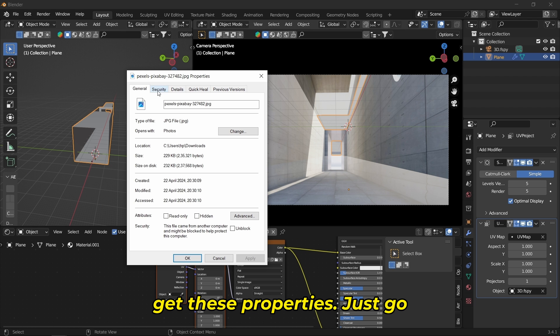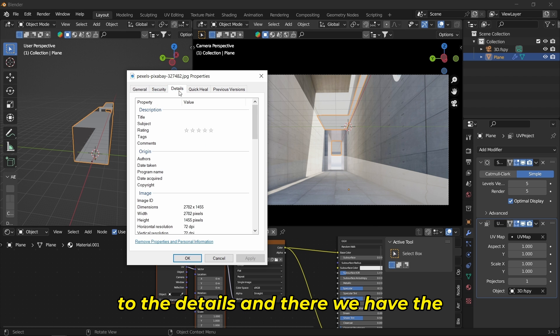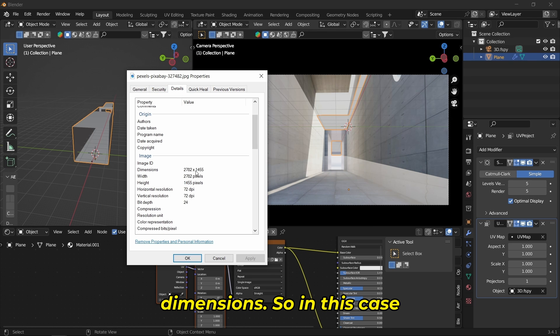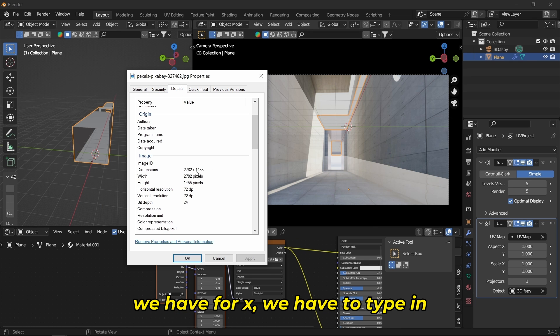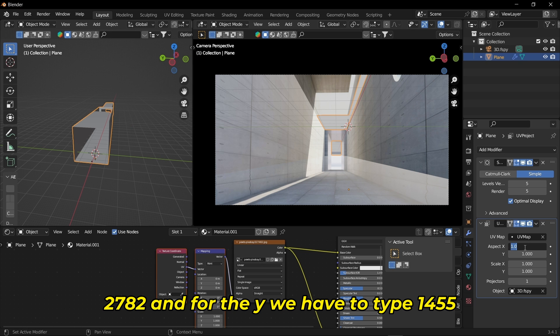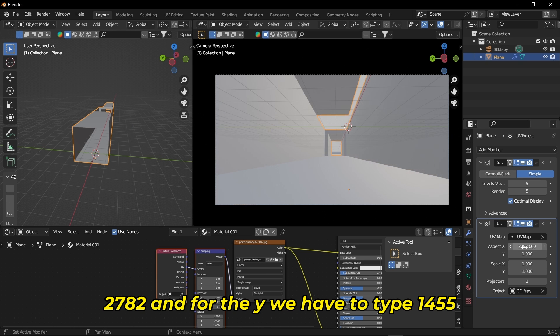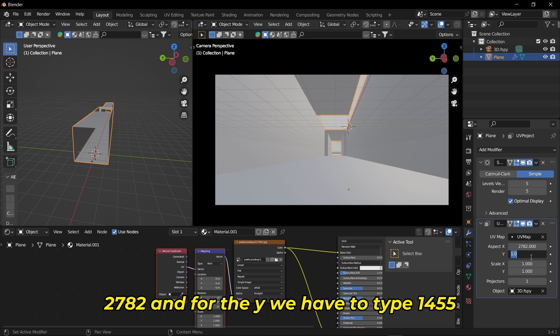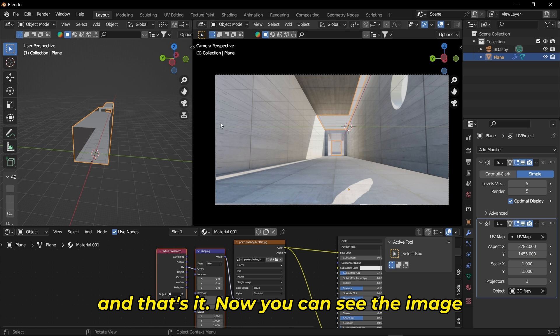Go to the Details and there we have the dimensions. In this case, for X we have to type in 2782, and for Y we have to type 1455. That's it.